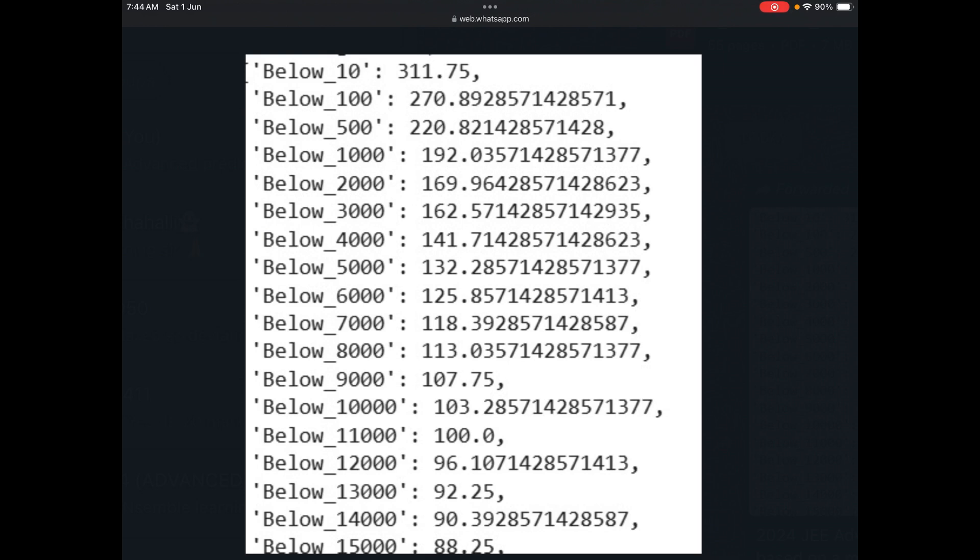Of course, a disclaimer: this is not the actual full rigorous analysis because the dynamism of paper, easiness, and toughness of each and every question is not incorporated while calculating. But more or less, I expect this to be similar, if not congruent. Thank you, have a good day.